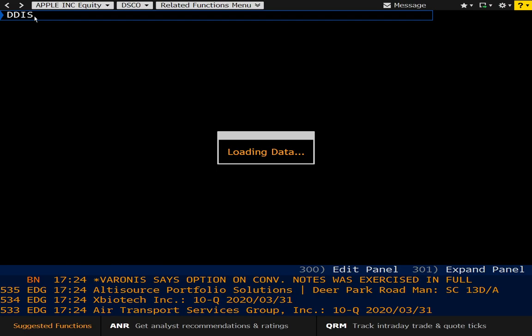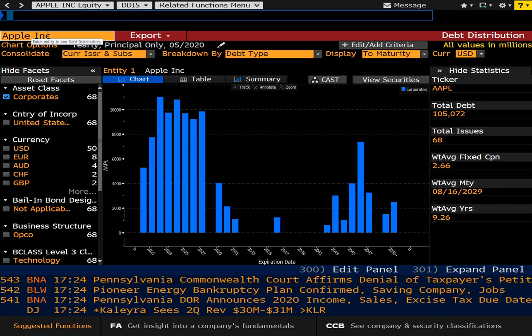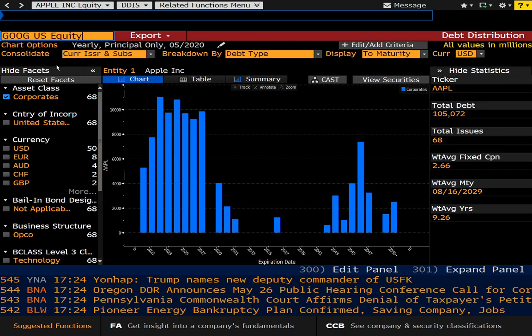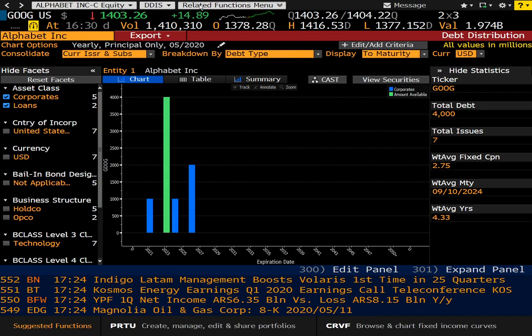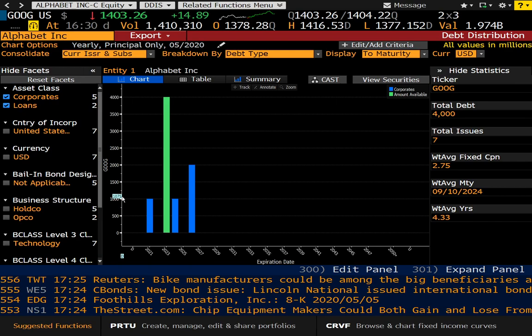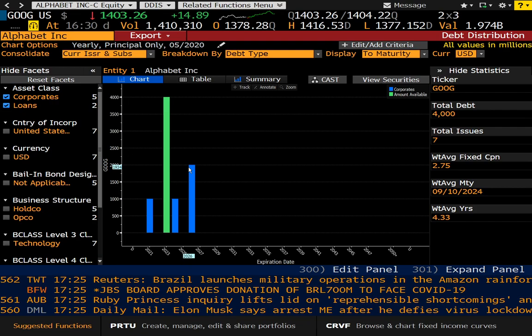The next command is DDIS, and that is debt distribution — as it applies to the default security, which is Apple, though you can change that. A lot of these screens have a sub-field where you can change the company. So if I wanted to change it to Alphabet, I'll just change it there and that becomes the default security. You can see how that works — pulling down the menu shows different functions and related functions. We can see different maturities here up through 2026 for Alphabet.